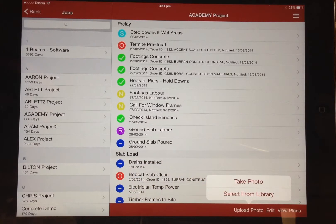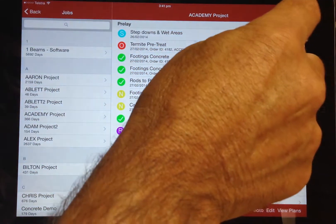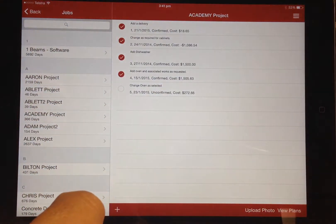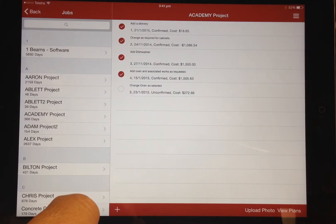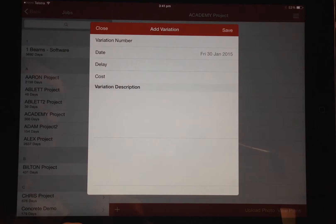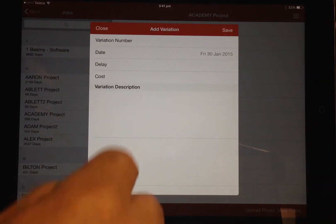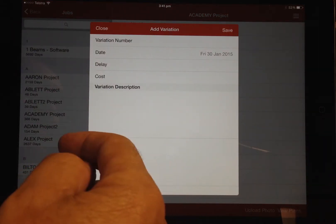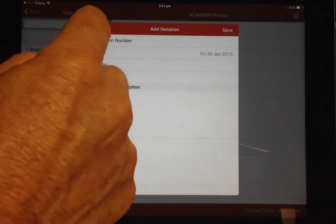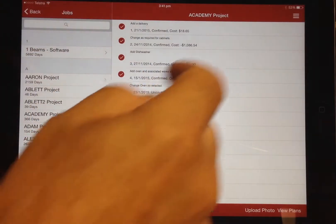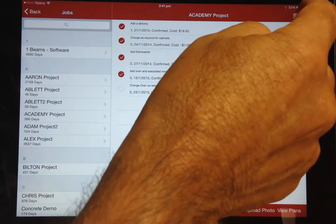You can also view any variations for the job. Another feature designed to minimise the possibility of any work being carried out on site and not being charged to the customer is the ability to create variations directly from the device. This information is immediately available back at the office and can be confirmed and included with following progress claims.